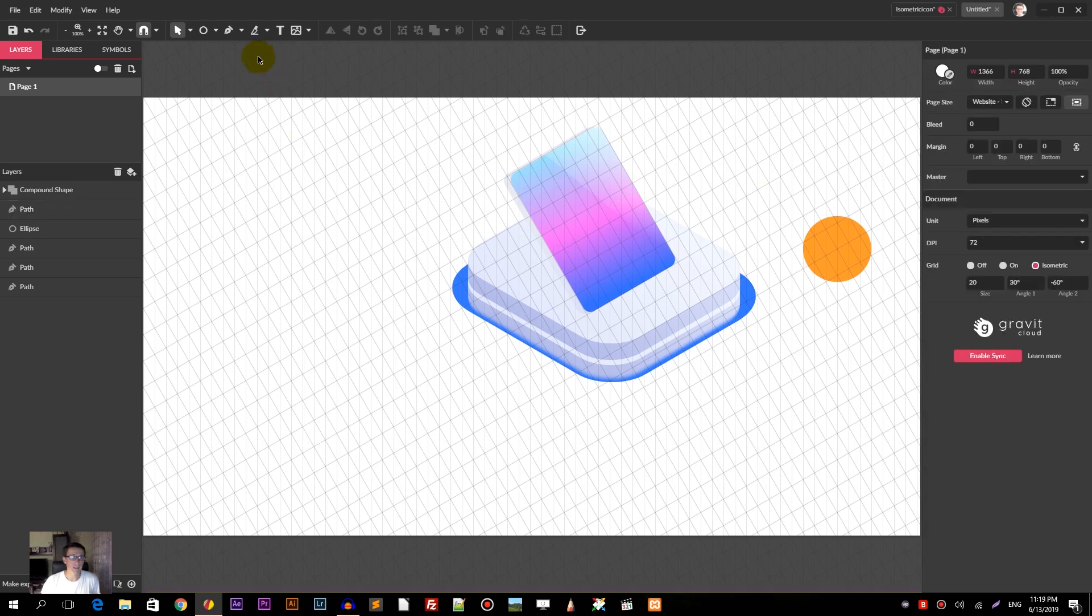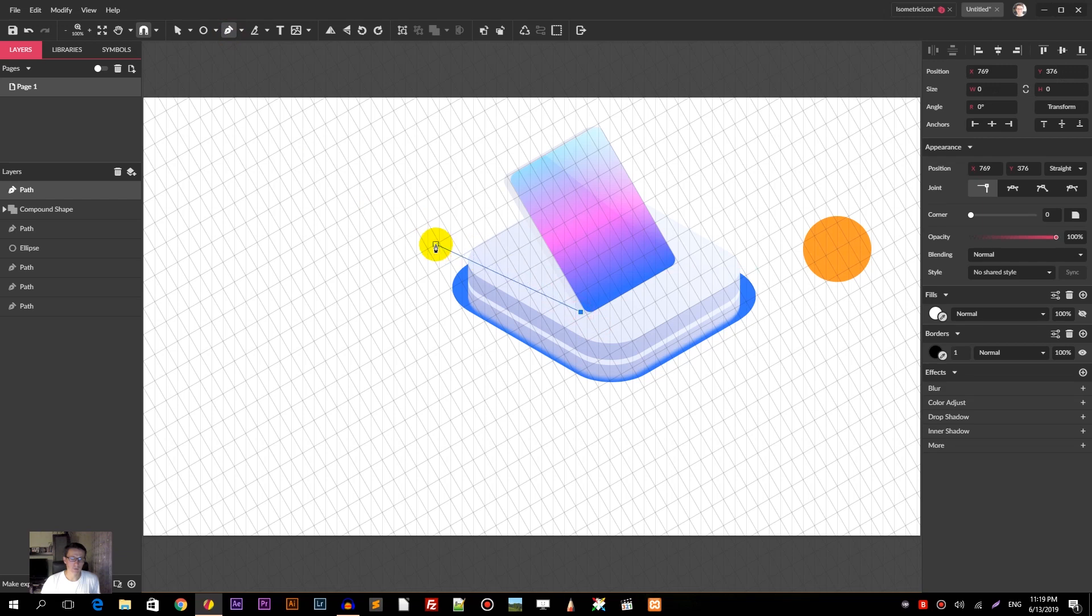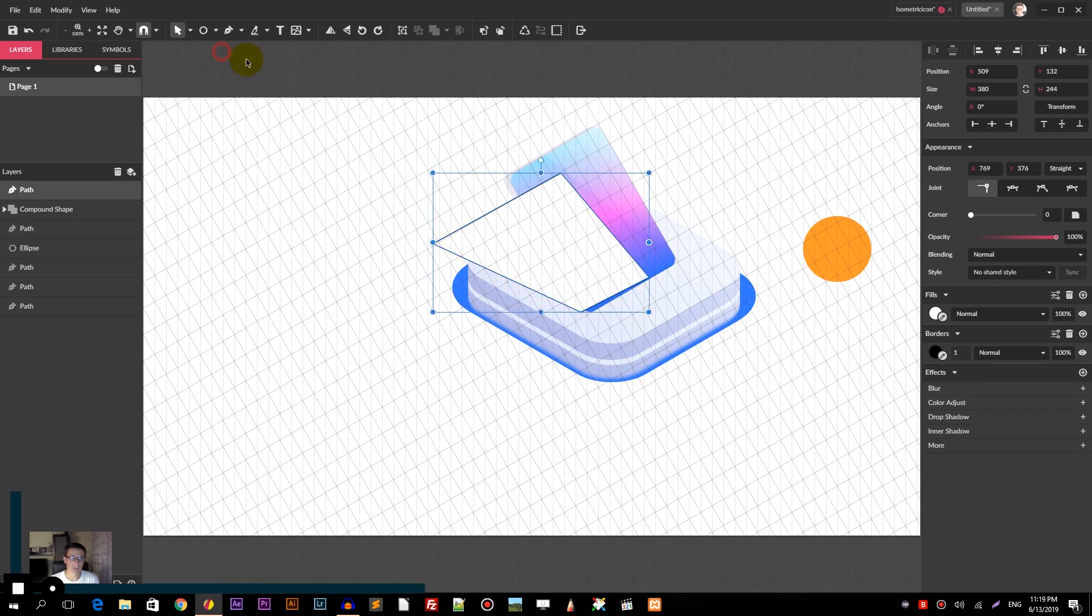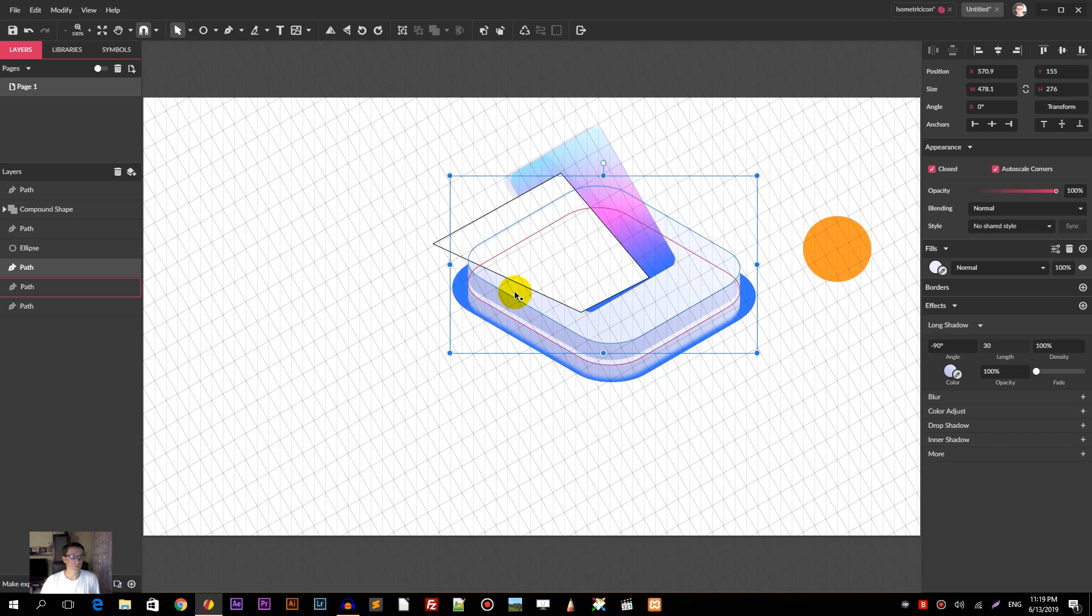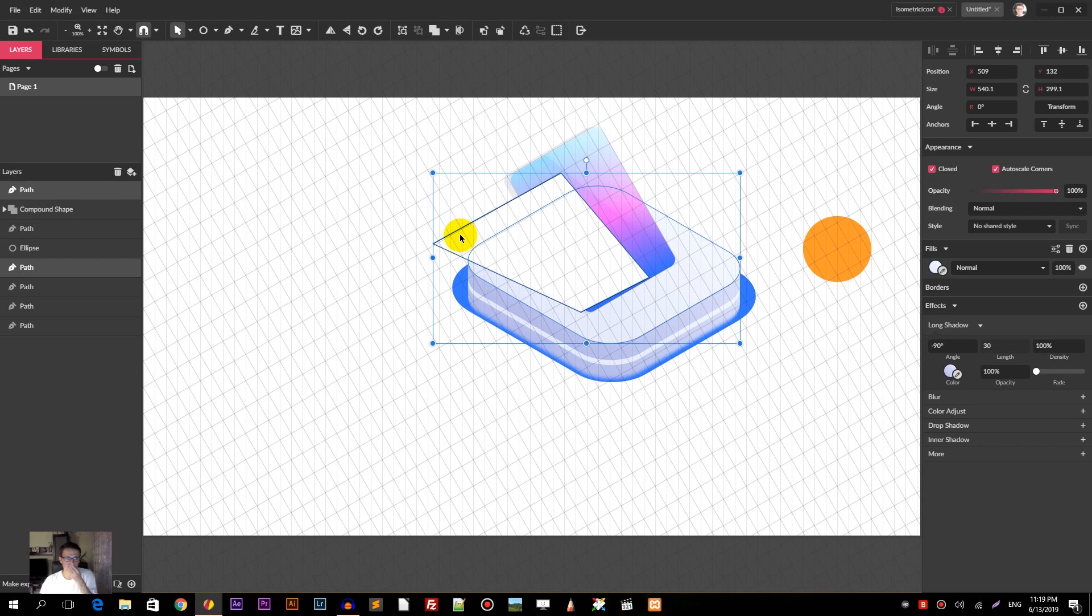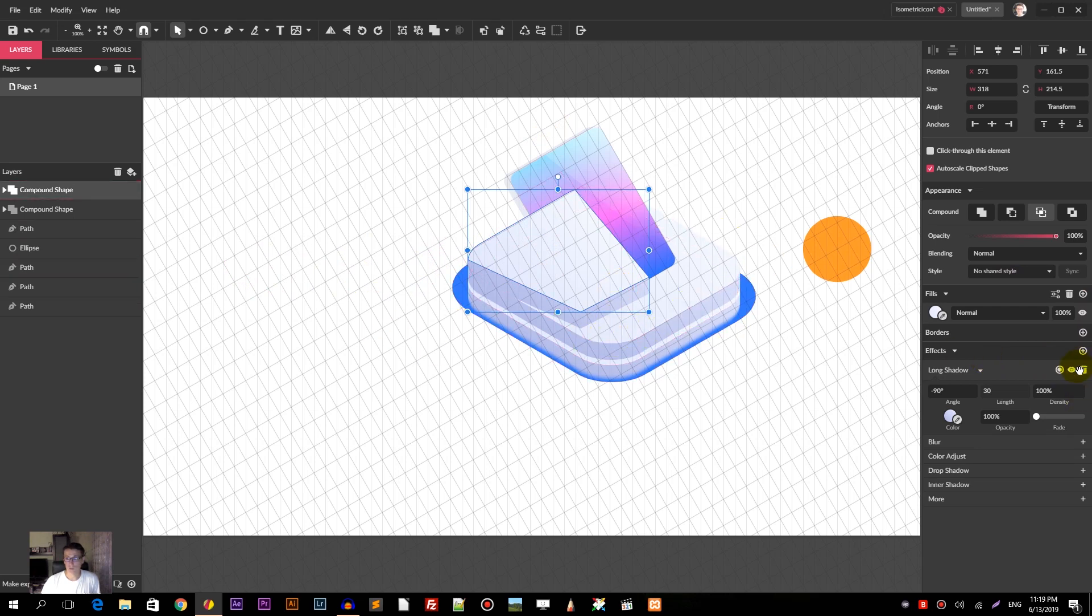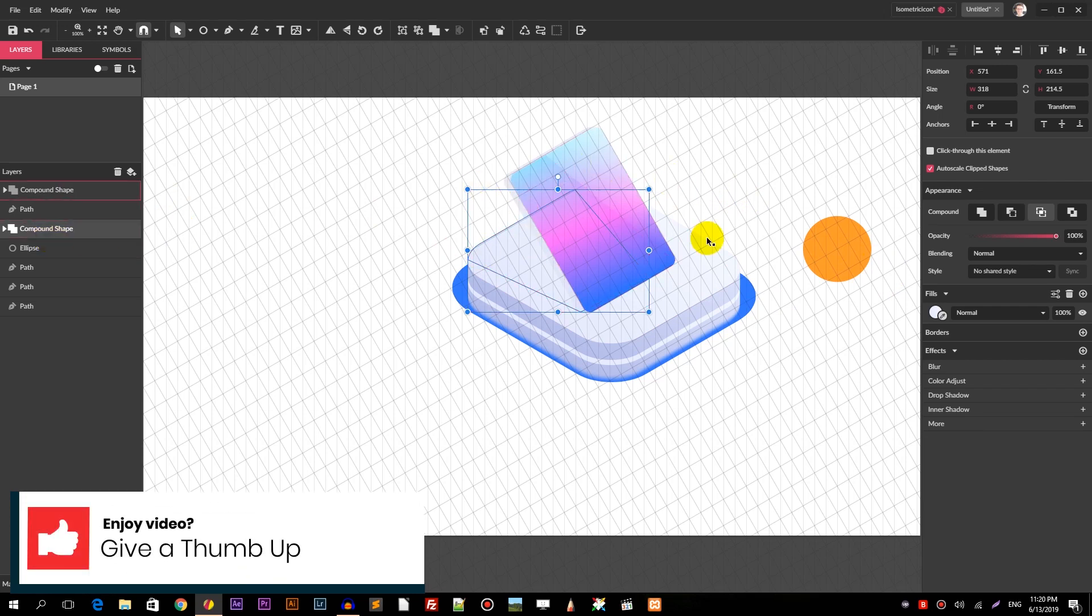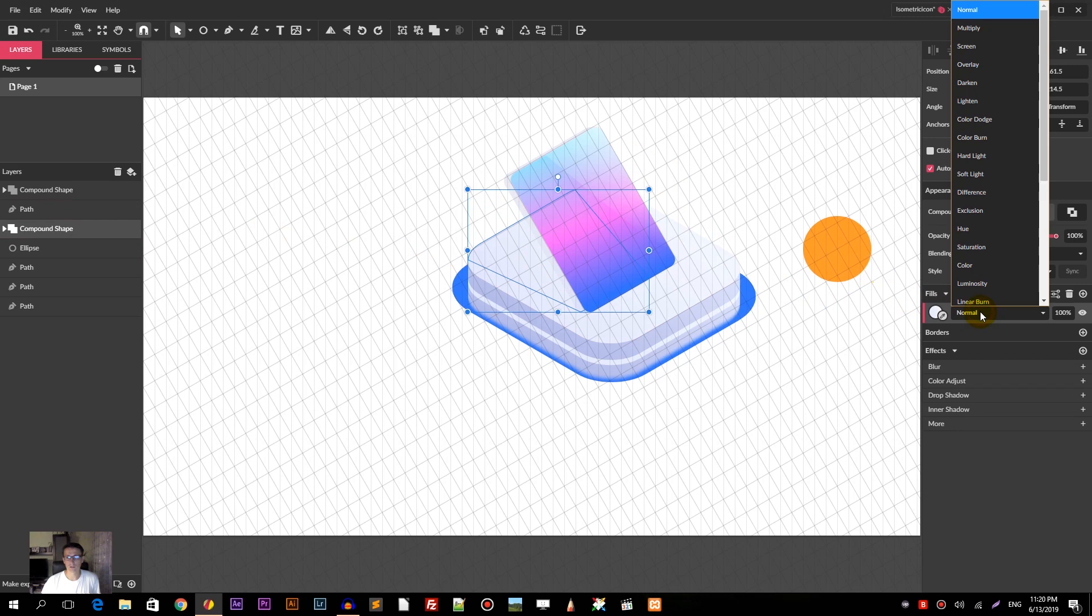I need to grab the path tool again and draw a shadow, just a simple polygon that starts in the bottom left angle of my tablet and goes beyond the stand. Select the stand, make a duplicate Control D or Command D. Make sure your duplicate is selected, then hold shift key and select this polygon. Head over again to the intersect boolean shape operator. Our compound shape inherited some styles from the bottom path. We need to delete the long shadow effect.